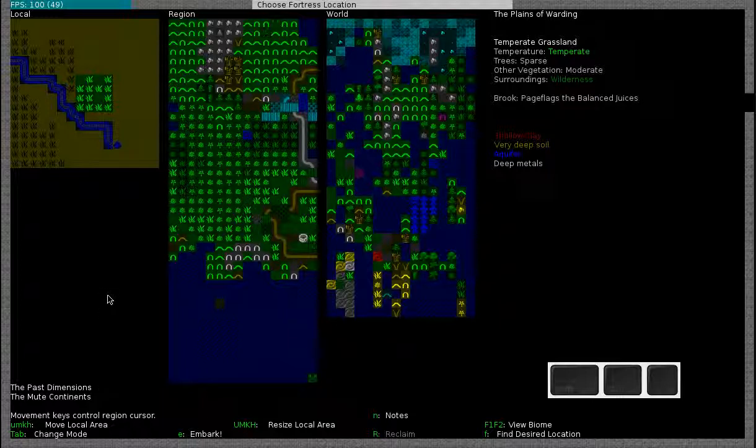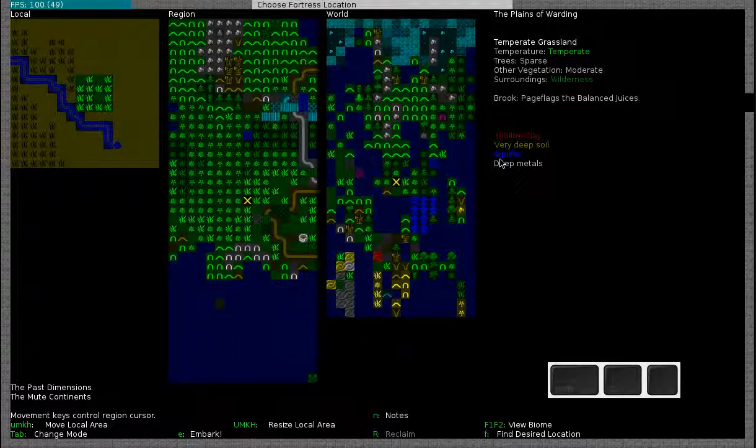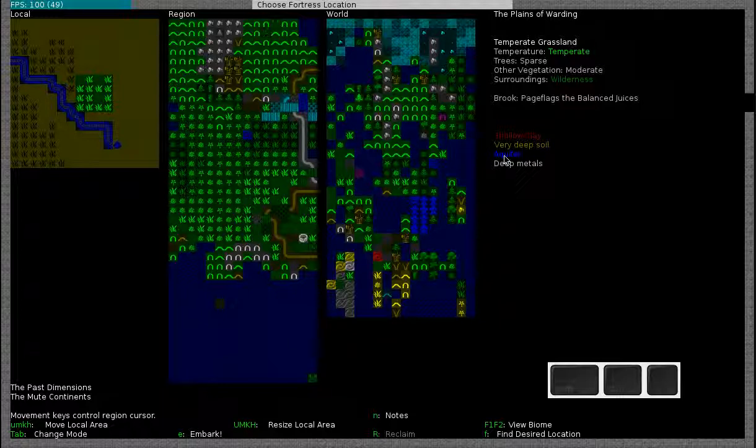Finding an appropriate embark site might be difficult. Some of the things that you have to take into account are, for example, aquifers. Aquifers are areas in the soil that have infinite amounts of water. Digging into an aquifer might lead to flooding your fortress. On top of that, it's difficult to dig deeper because the water is essentially blocking your progress. There are ways of dealing with aquifers including cavings and other techniques, but these are often difficult and not recommended for beginning players.